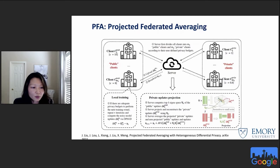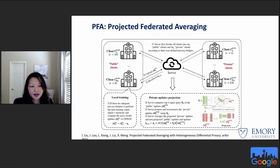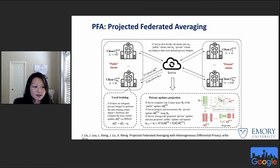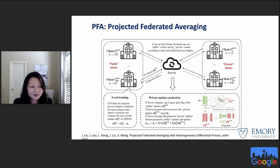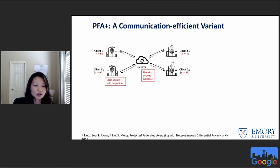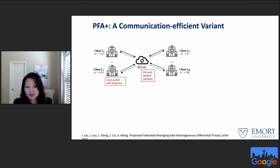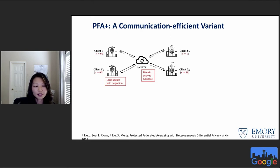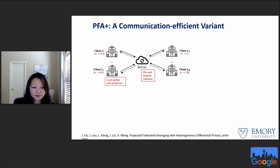The framework first partitions clients into two clusters based on their privacy budget — public and private. Clients submit their updates, and the server conducts the projection using the subspace extracted from public clients. A natural extension for communication efficiency is to have private clients only submit projected updates on the subspace, while public clients still submit full updates so the server can extract the subspace and broadcast it. Our experiments show this provides significant communication overhead reduction.